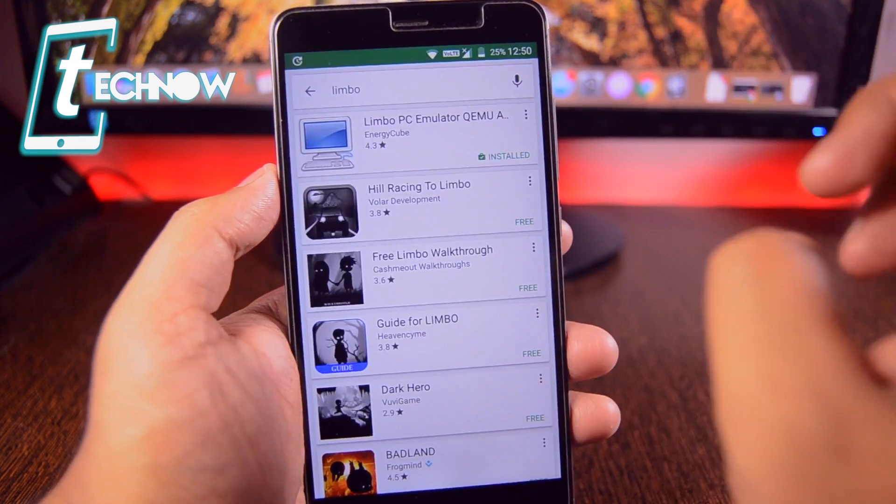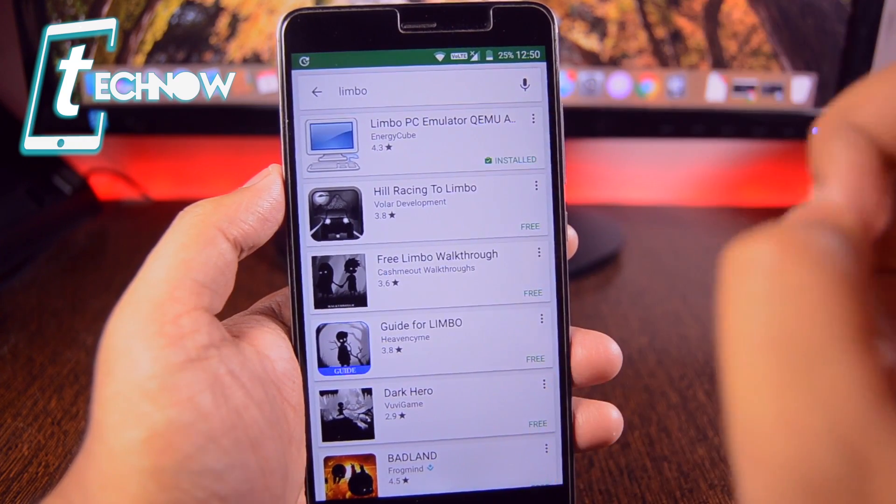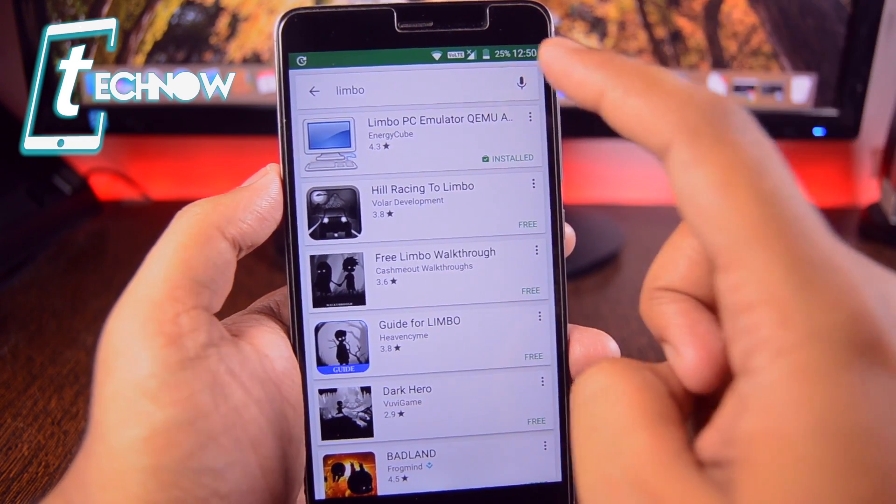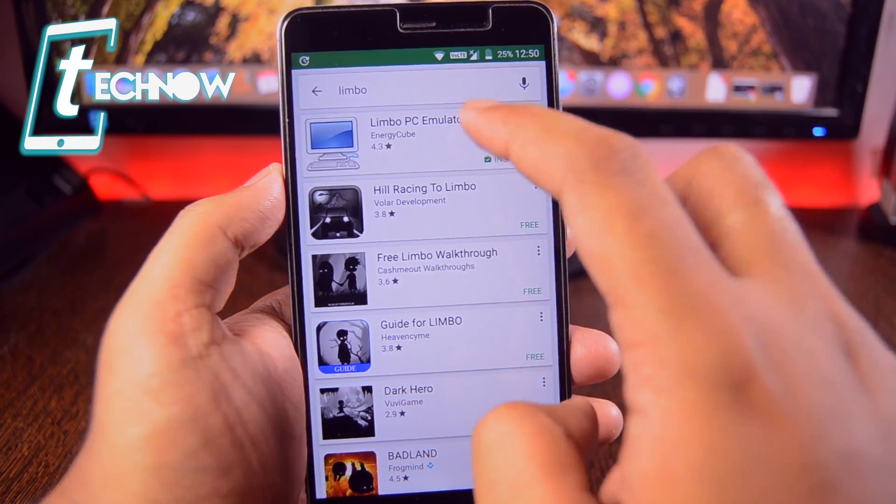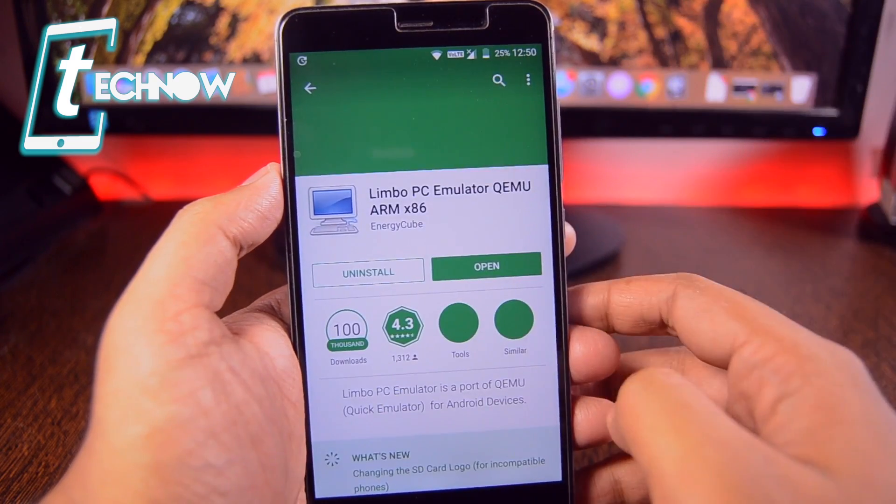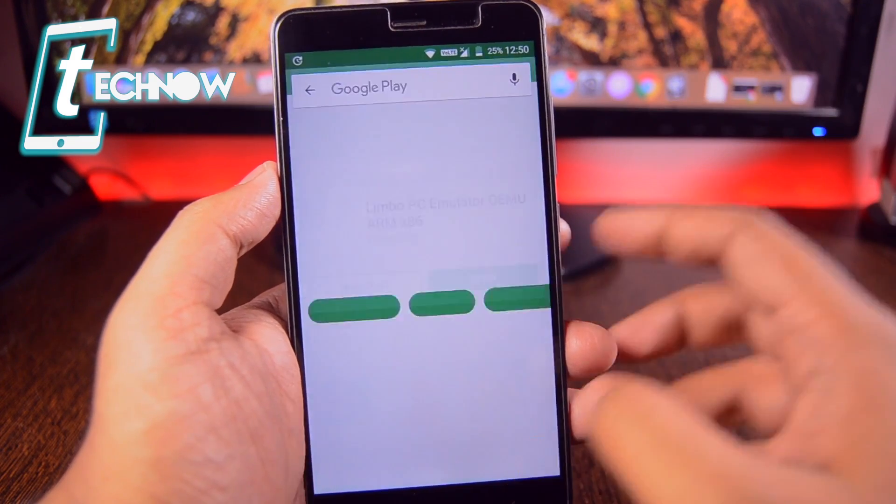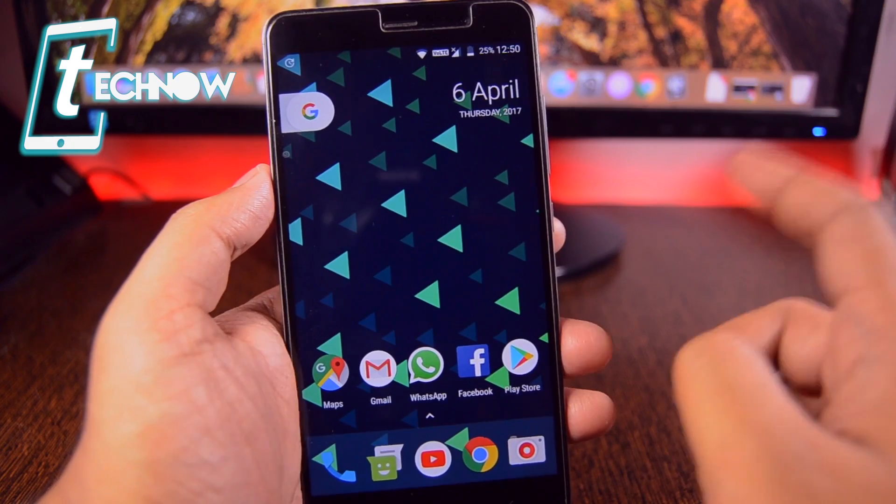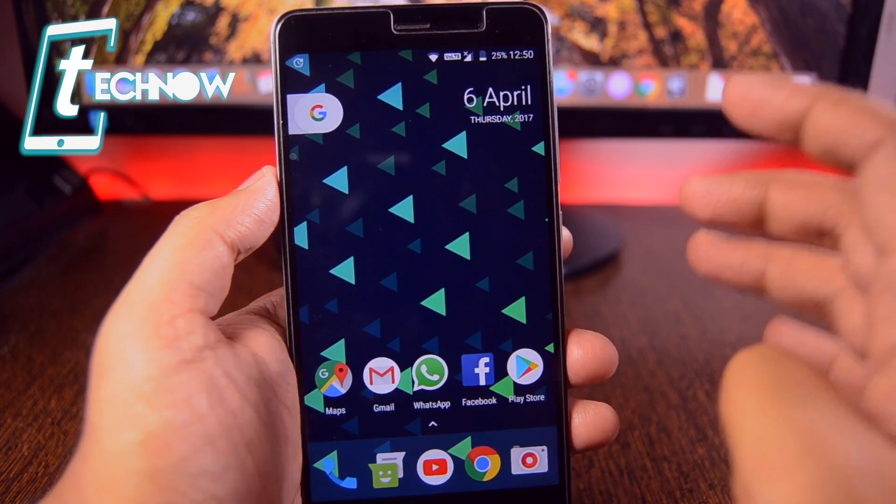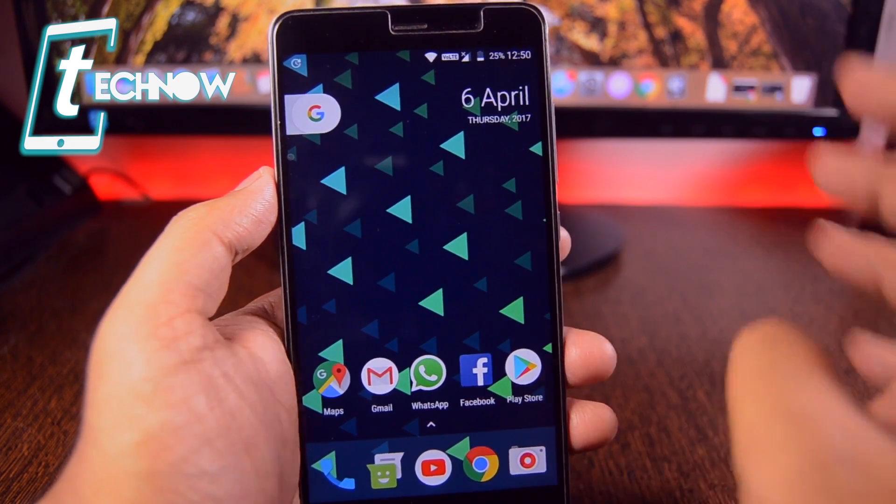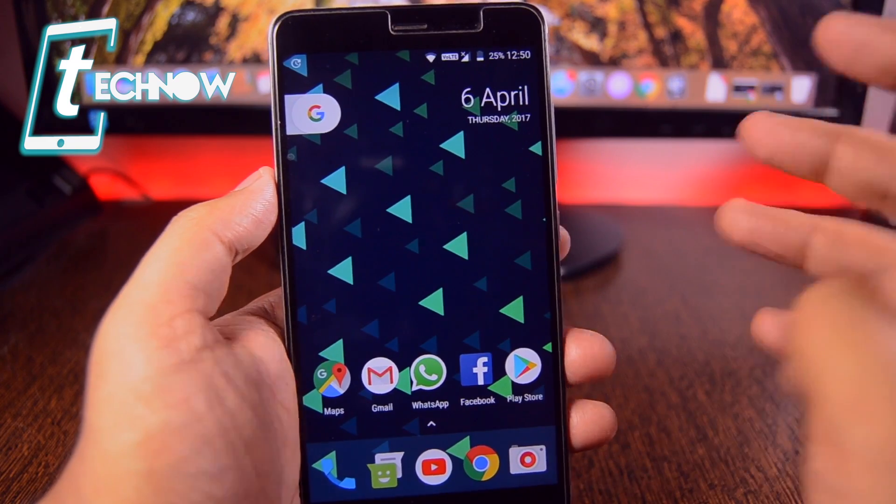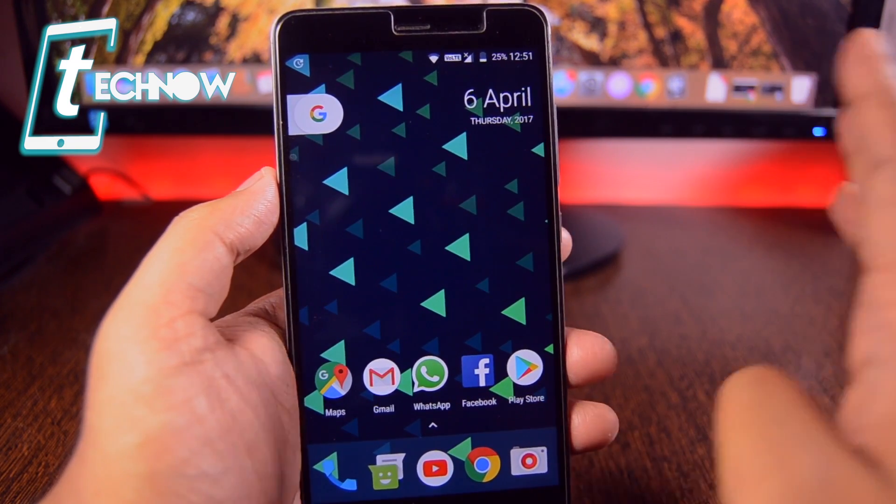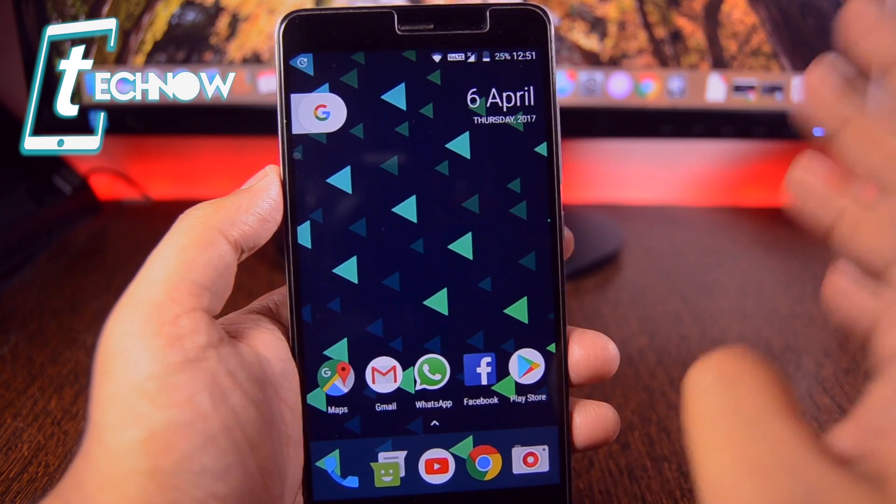So basically for getting the emulator, you just need to get into Google Play Store, search for Limbo and you'll get the emulator right on Google Play Store. Just download it from there and then you need to download the Windows image file, which must be an ISO file.